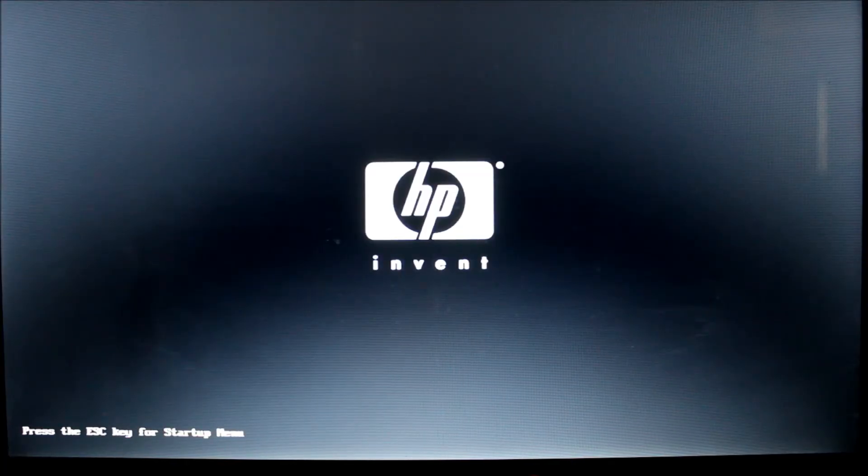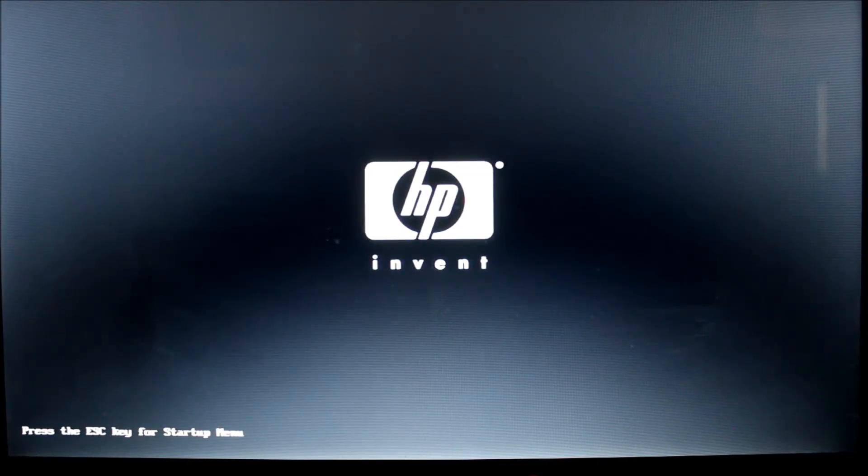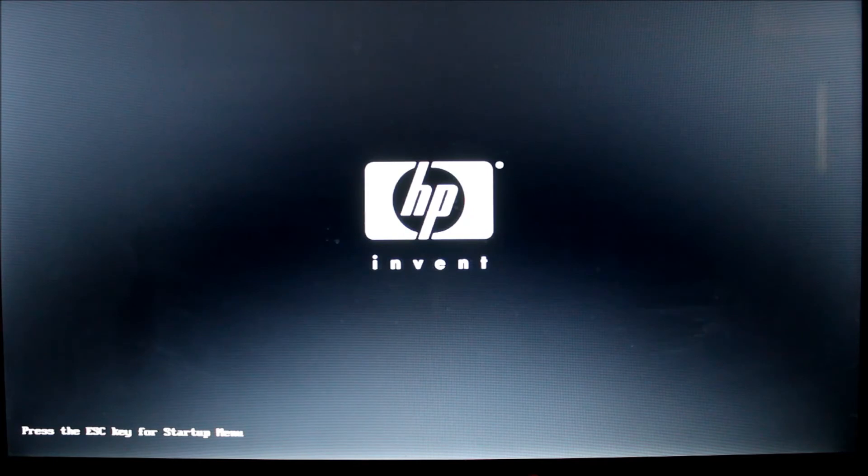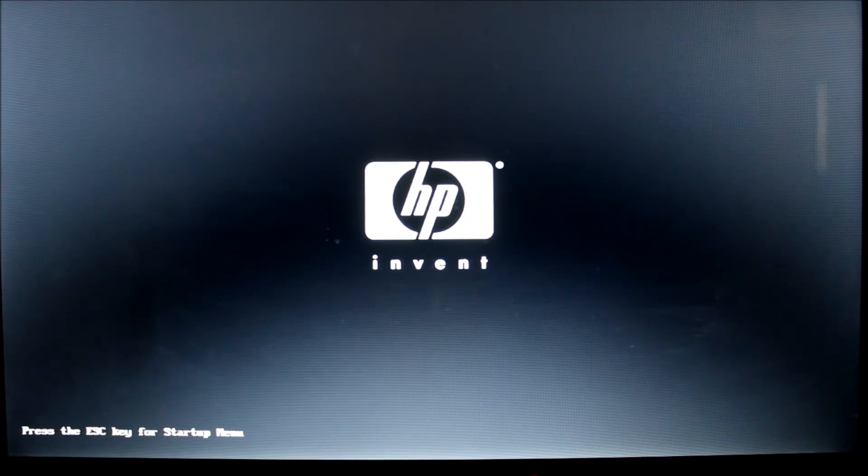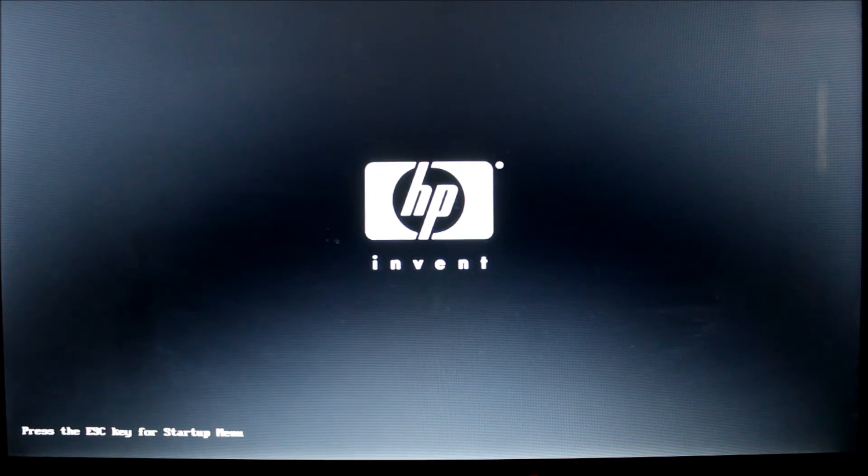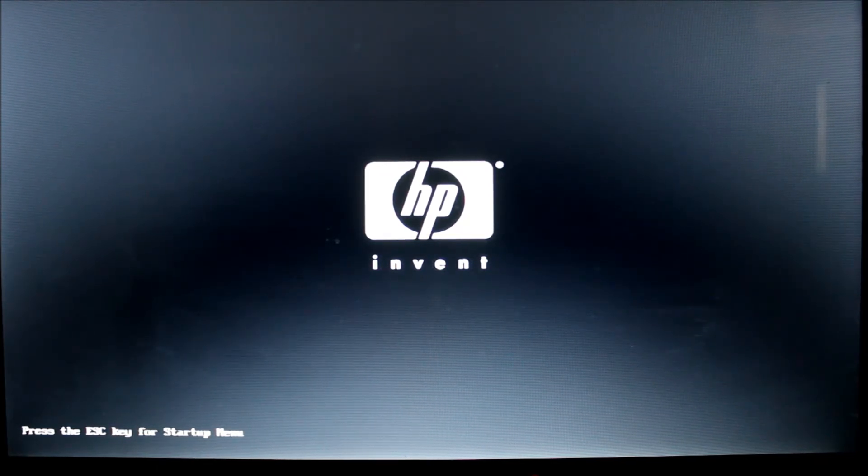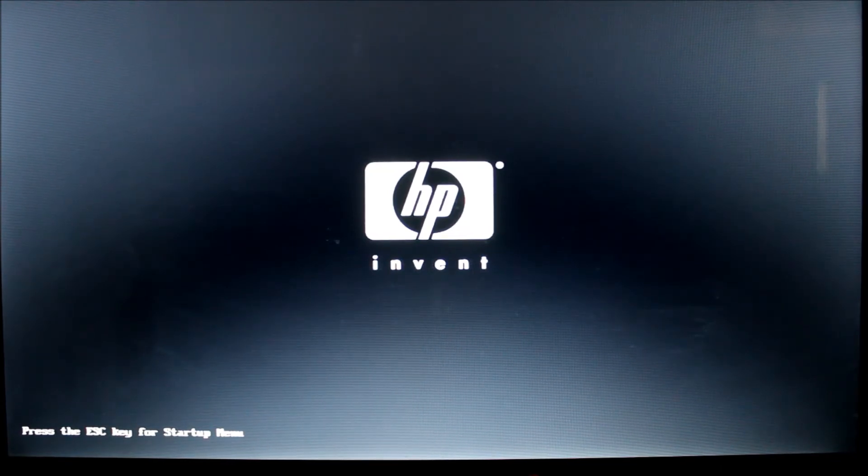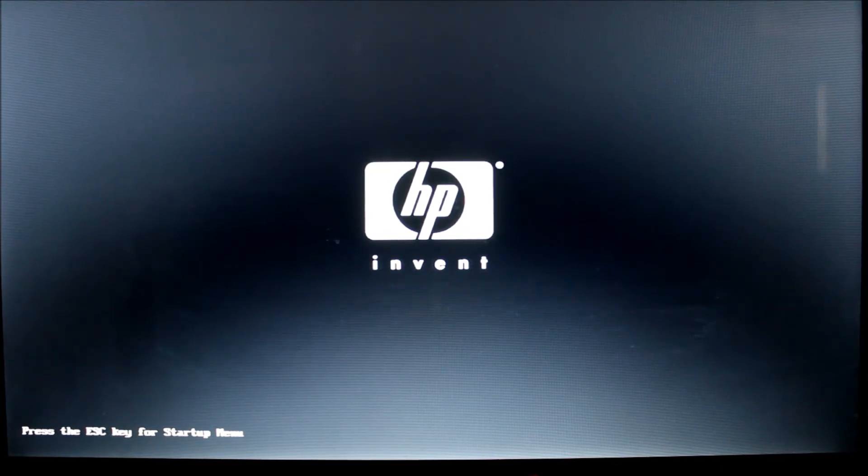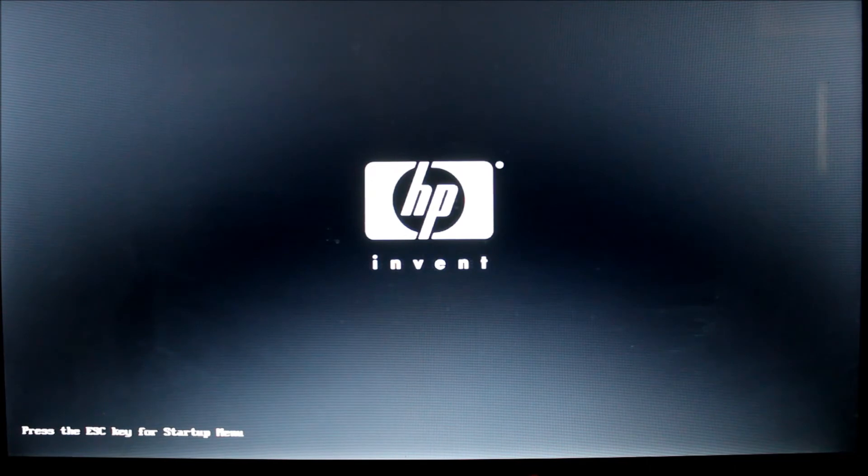Here we are at my boot screen for my HP laptop. And it tells me press escape for the startup menu. Yours may be different. It could be delete. It could be F9, F2, whatever your computer is. Choose that option. I put a list of these on this video already. So you can see which options are available. So I'm just going to hit escape here and it will give me my startup menu.